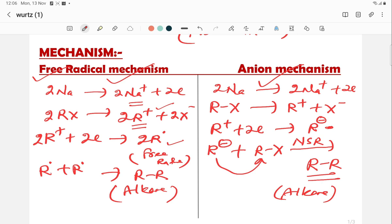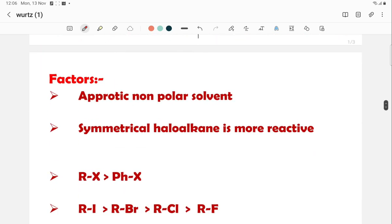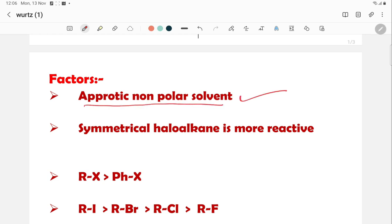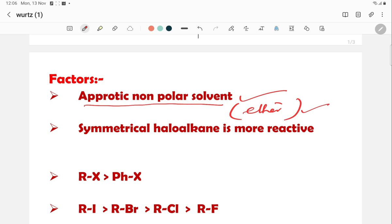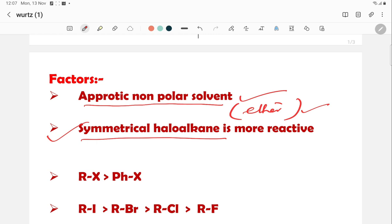Now let us discuss the factors affecting the Wurtz, Fittig, and Wurtz-Fittig reactions. An important requirement is an aprotic, non-polar solvent — such as dry ether — because it is aprotic, meaning it cannot donate H⁺. If you use a protic solvent, it would react with the sodium metal, so aprotic ether is used as the solvent.